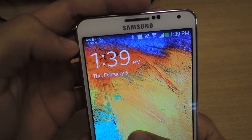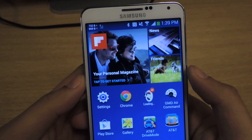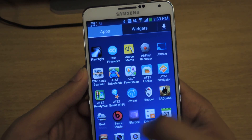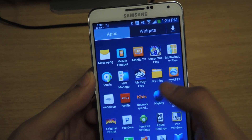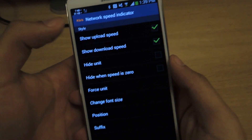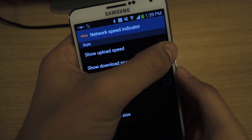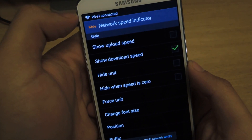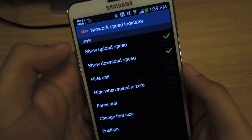You can see it there in the corner. Now we'll head over to the application. Here are the different settings. You can show upload speed — if you toggle it, you'll see it changes in real time up in the status bar.